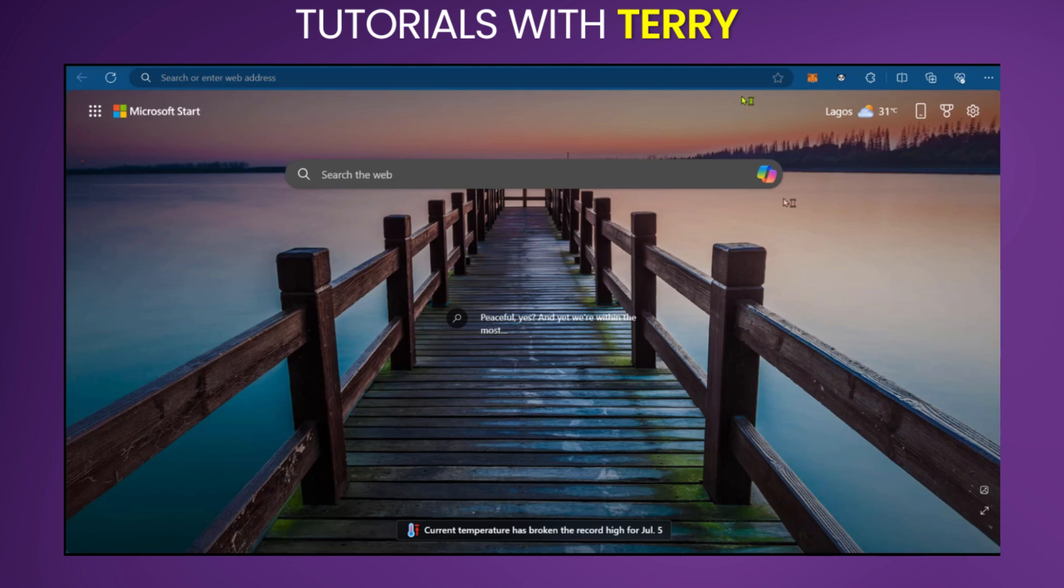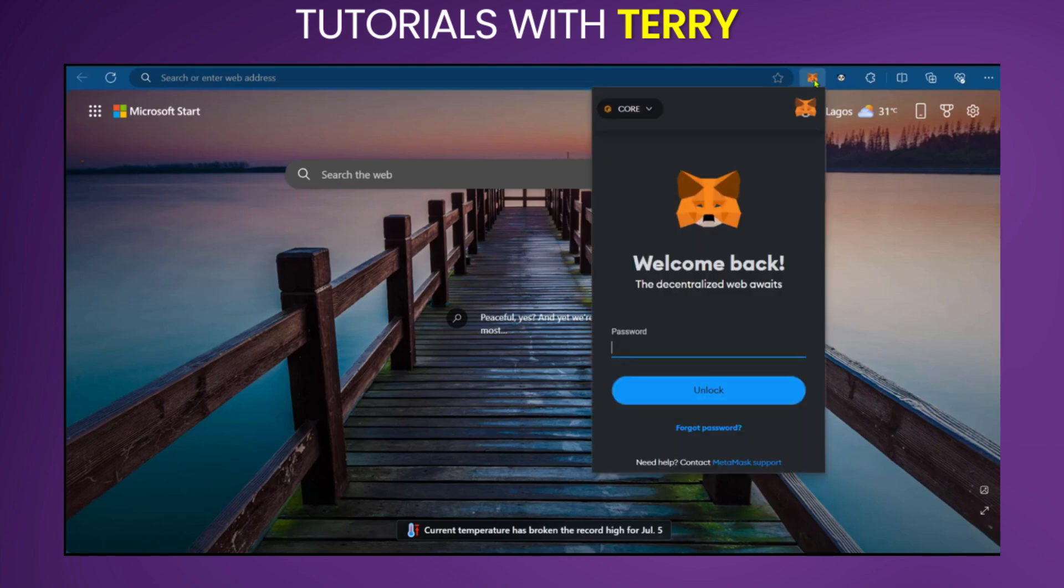So we're going to go over to our Metamask extension here on our Microsoft Edge browser, and we're going to open it. You're going to put in your password.